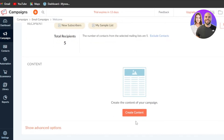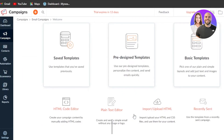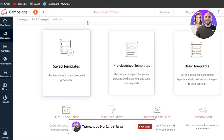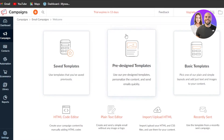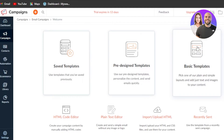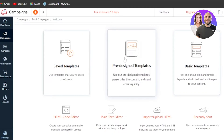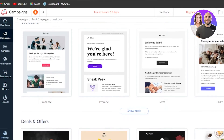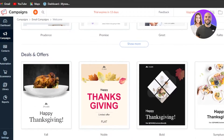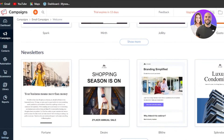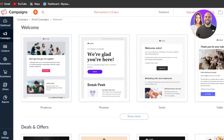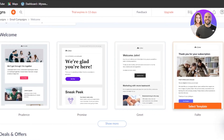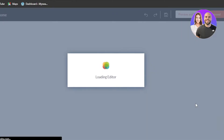Moving on, we have Content. Click on Create Content and it will take you to the Zoho editor, but first you need to select a template. You can go for a saved template you created, a pre-designed template, or a basic template. I'll go with a pre-designed template. Zoho Campaigns has many templates available — Welcome, Emails, Deals and Offers, Holidays, Newsletters, and more. I'm creating one for Welcome, so I'll select this template and click Select Template.